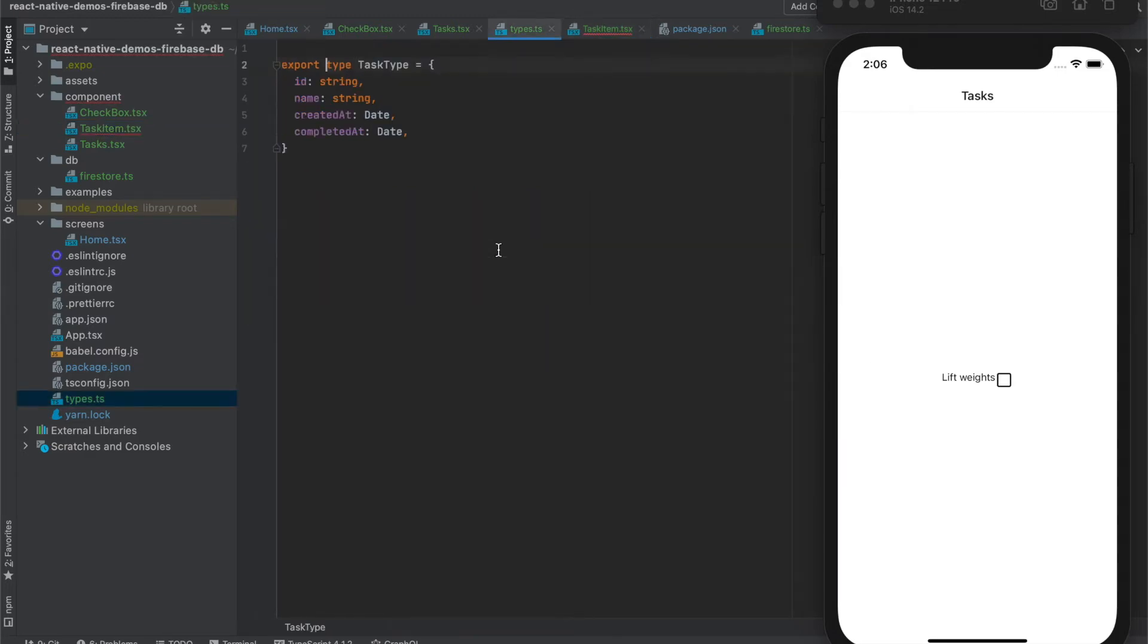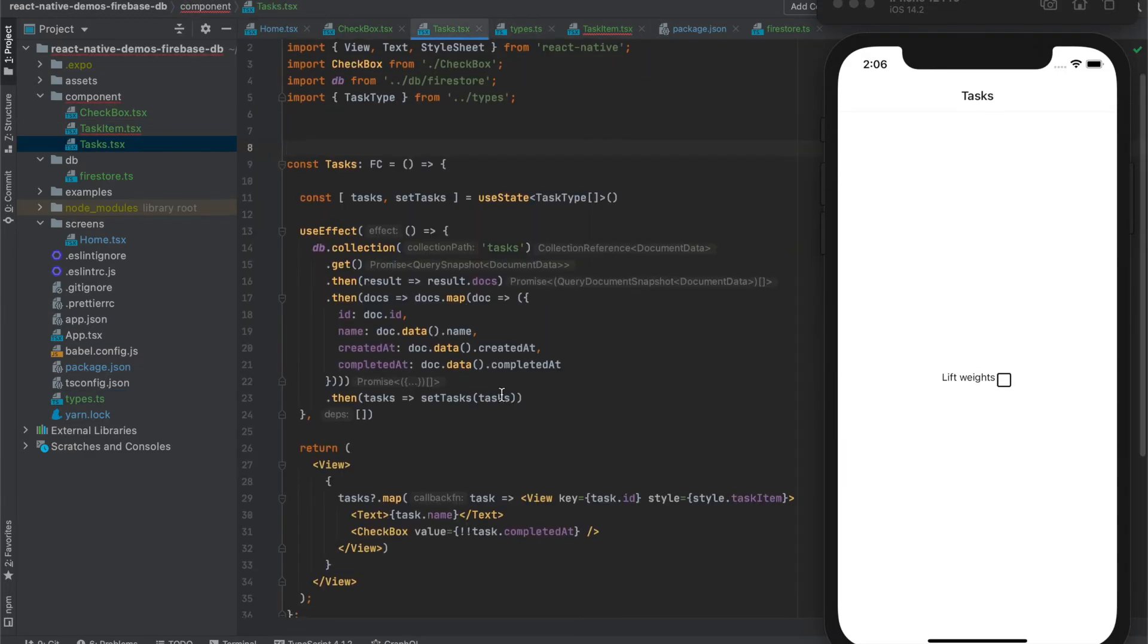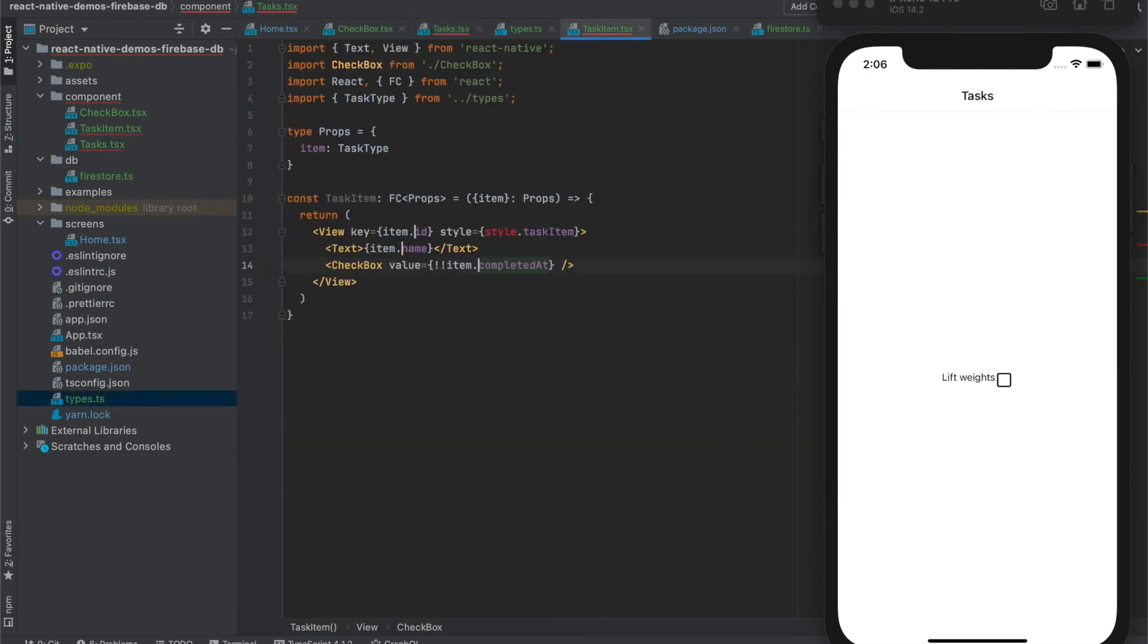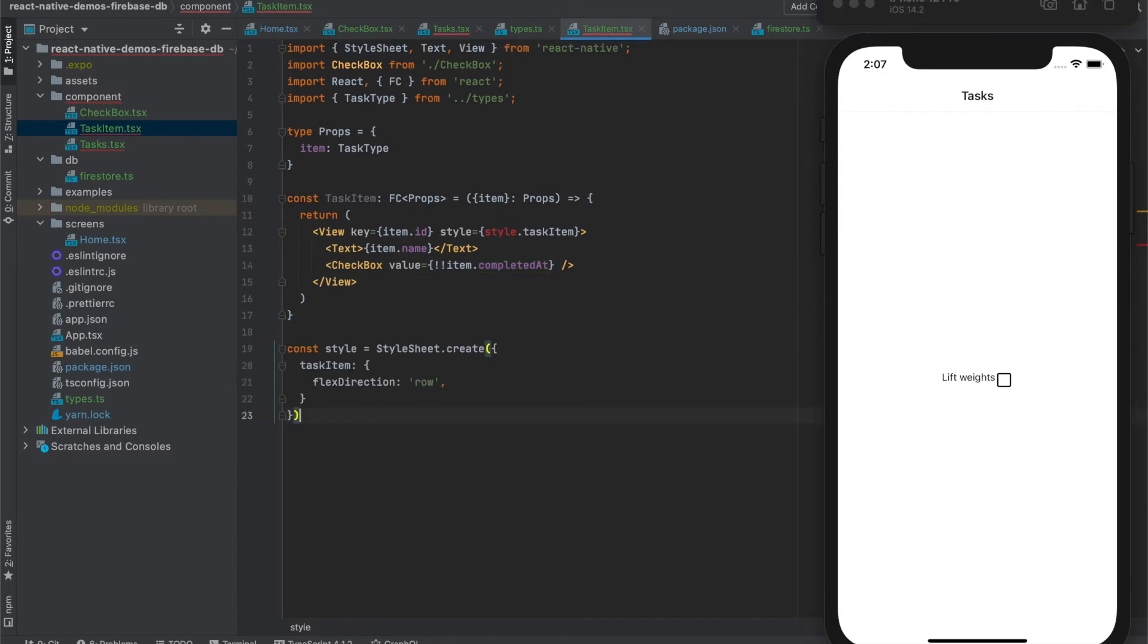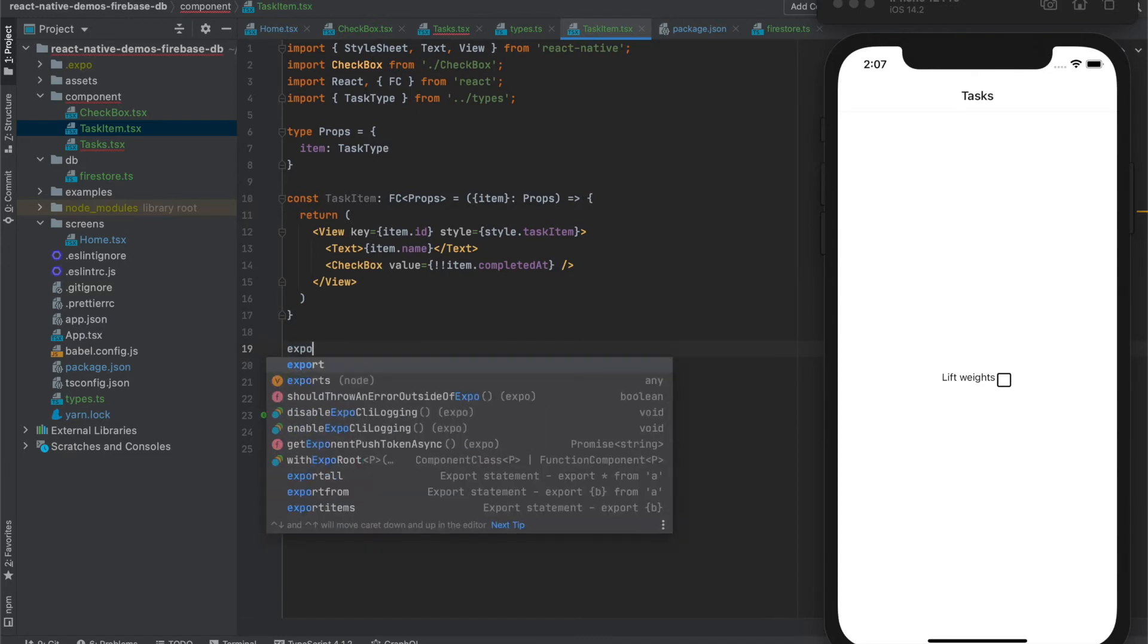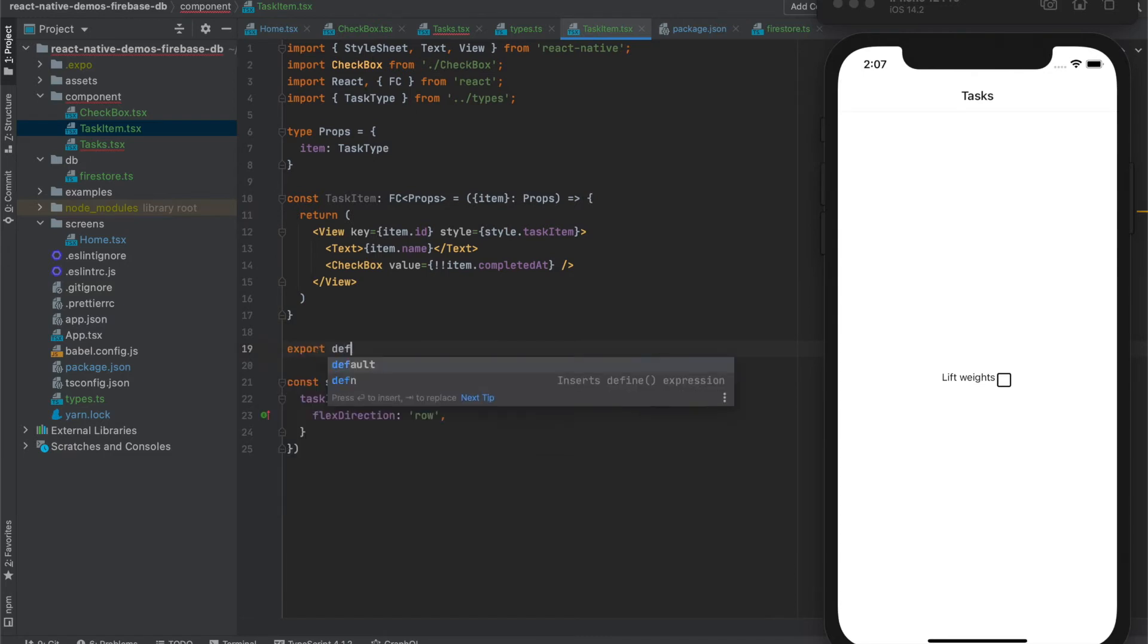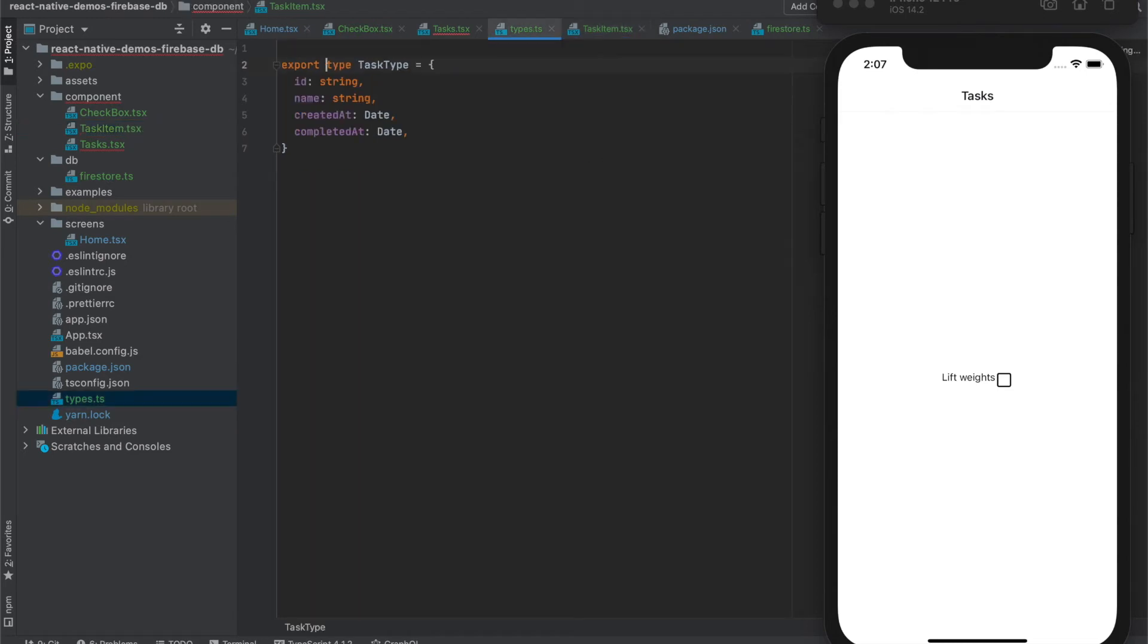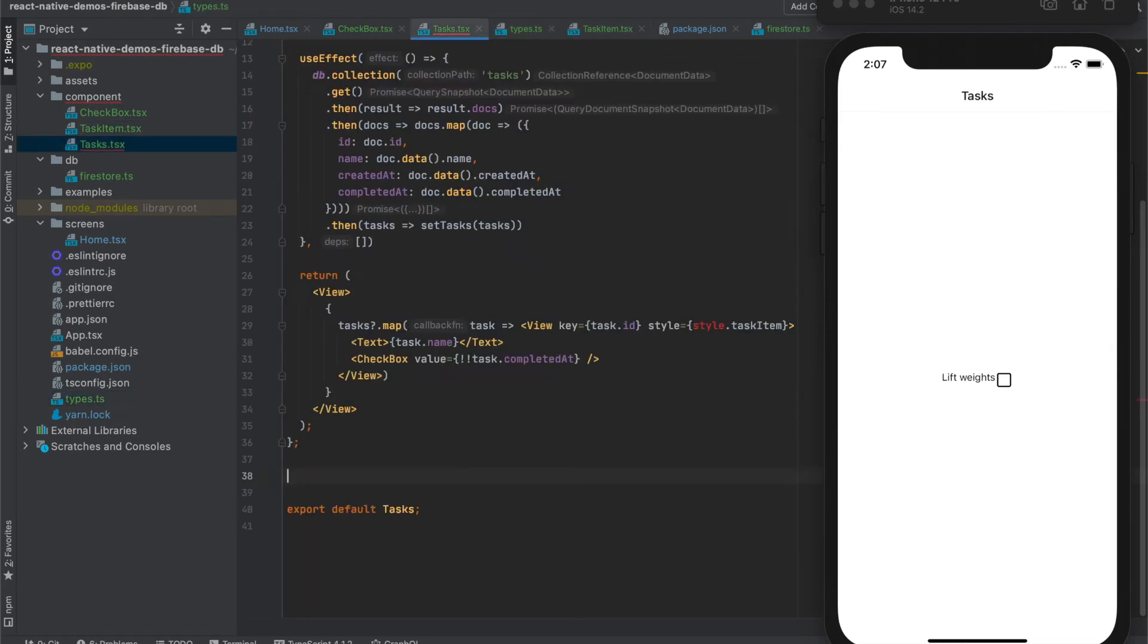We need to export styles that we had ready for this task item and export the component. Now we can use it here.